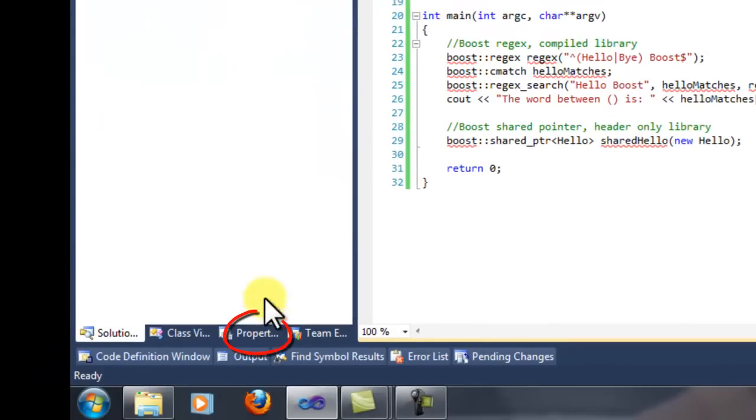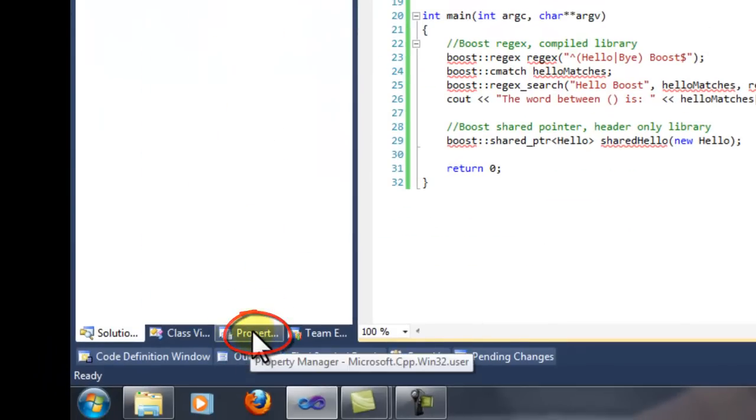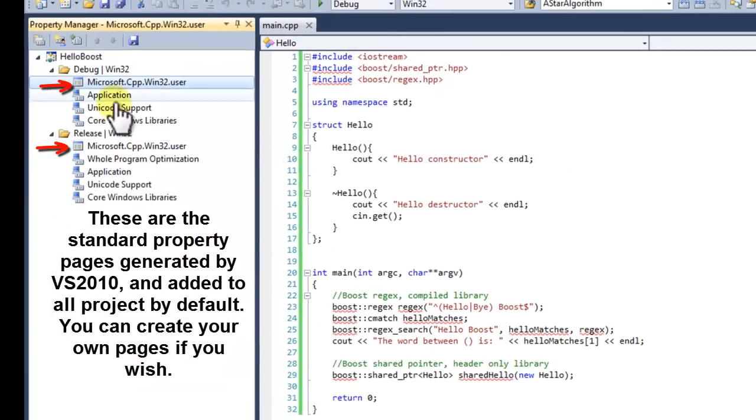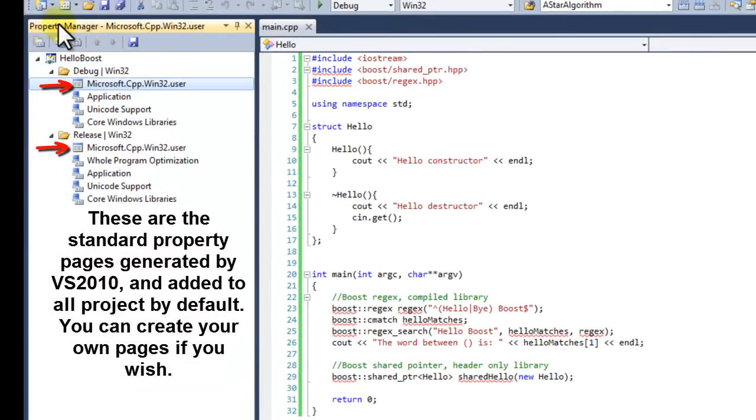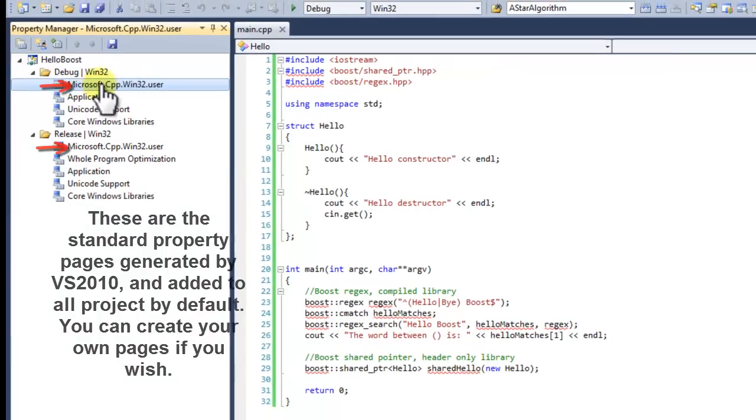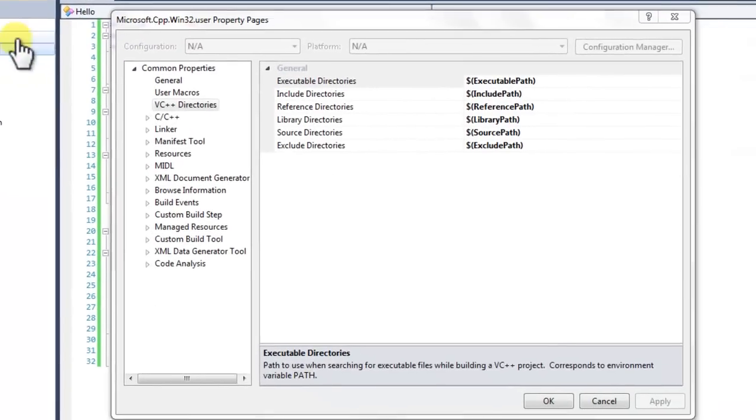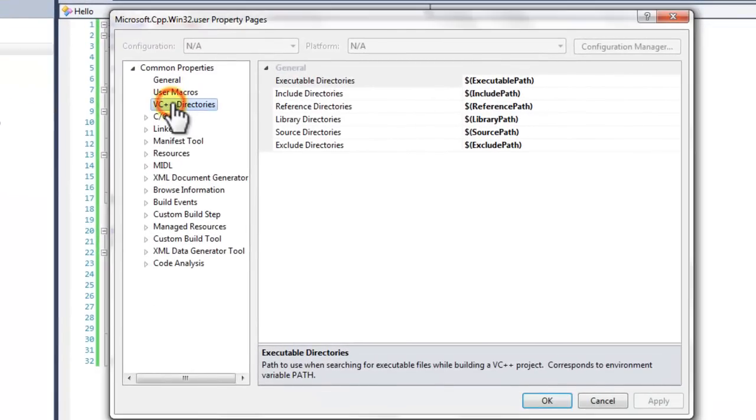We can find the property sheets under the property tab. This opens up the property manager. There are two property pages, one for debug and one for release. Double click the property page. Here you can see that we can set the include path and the library path.